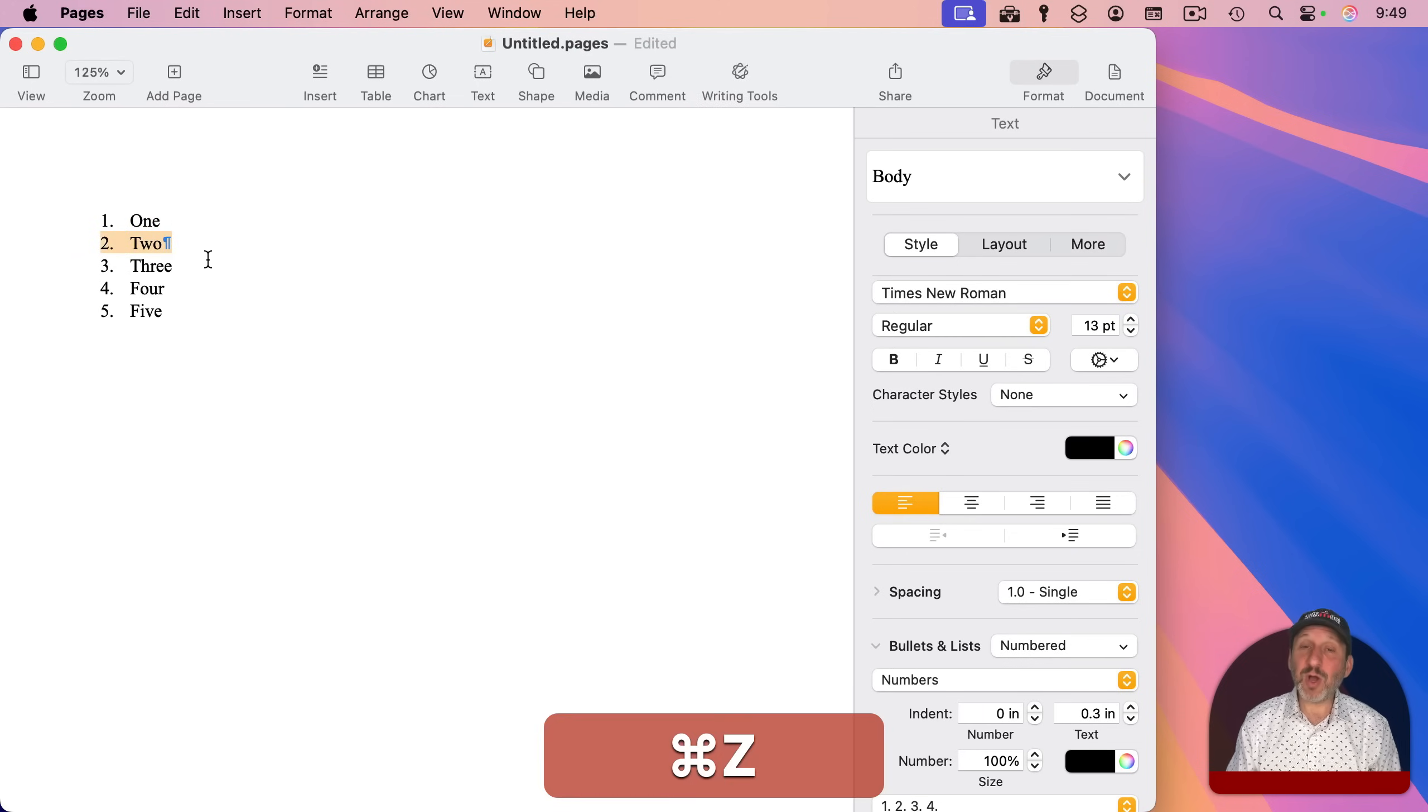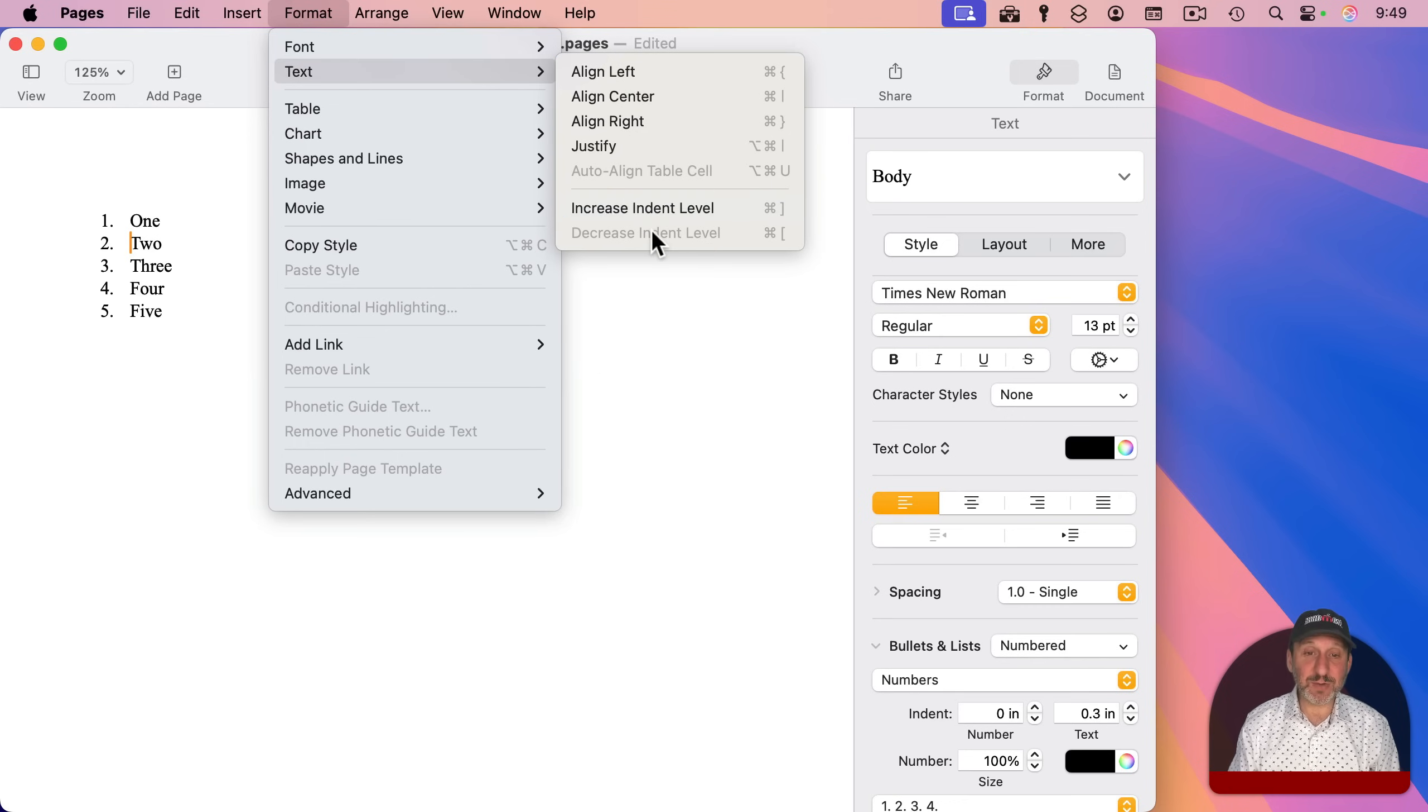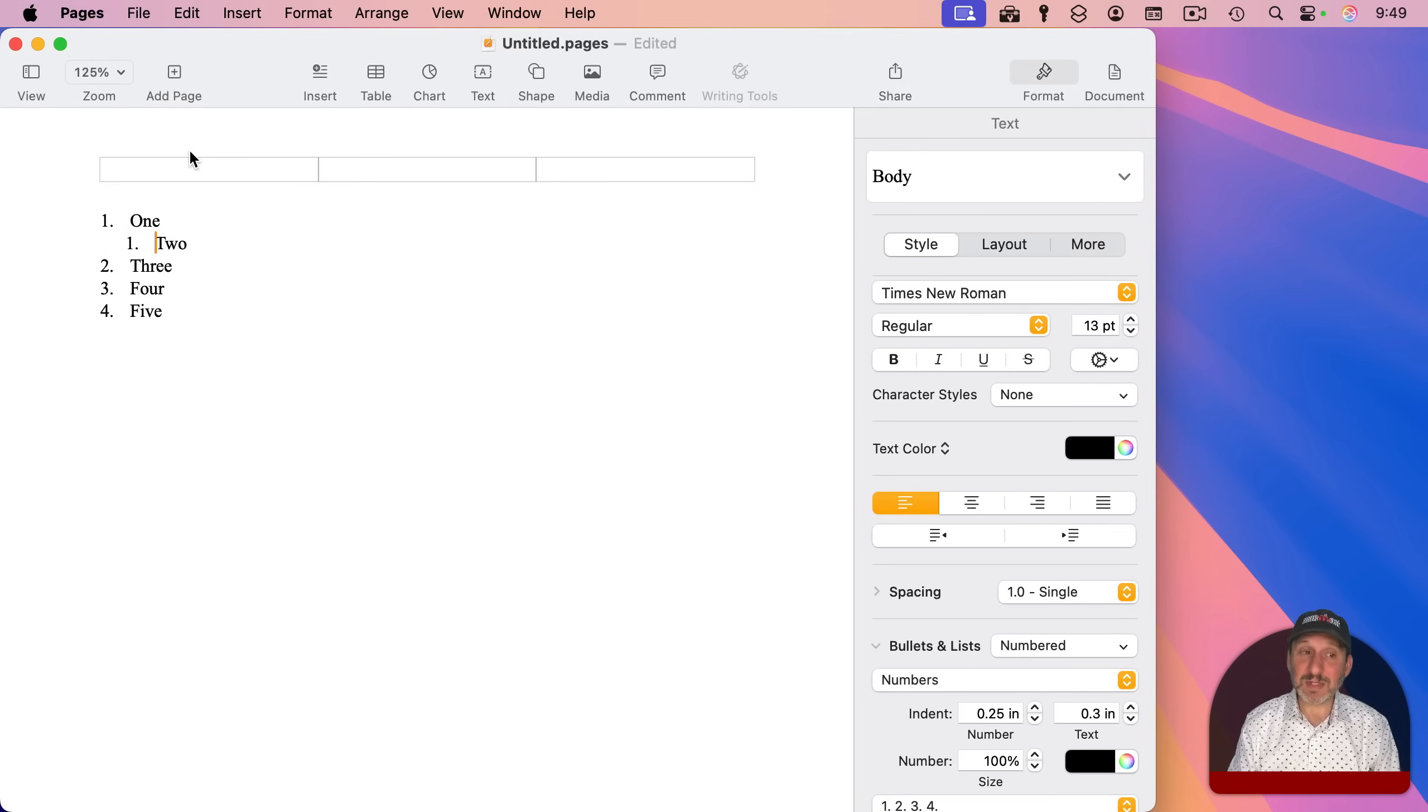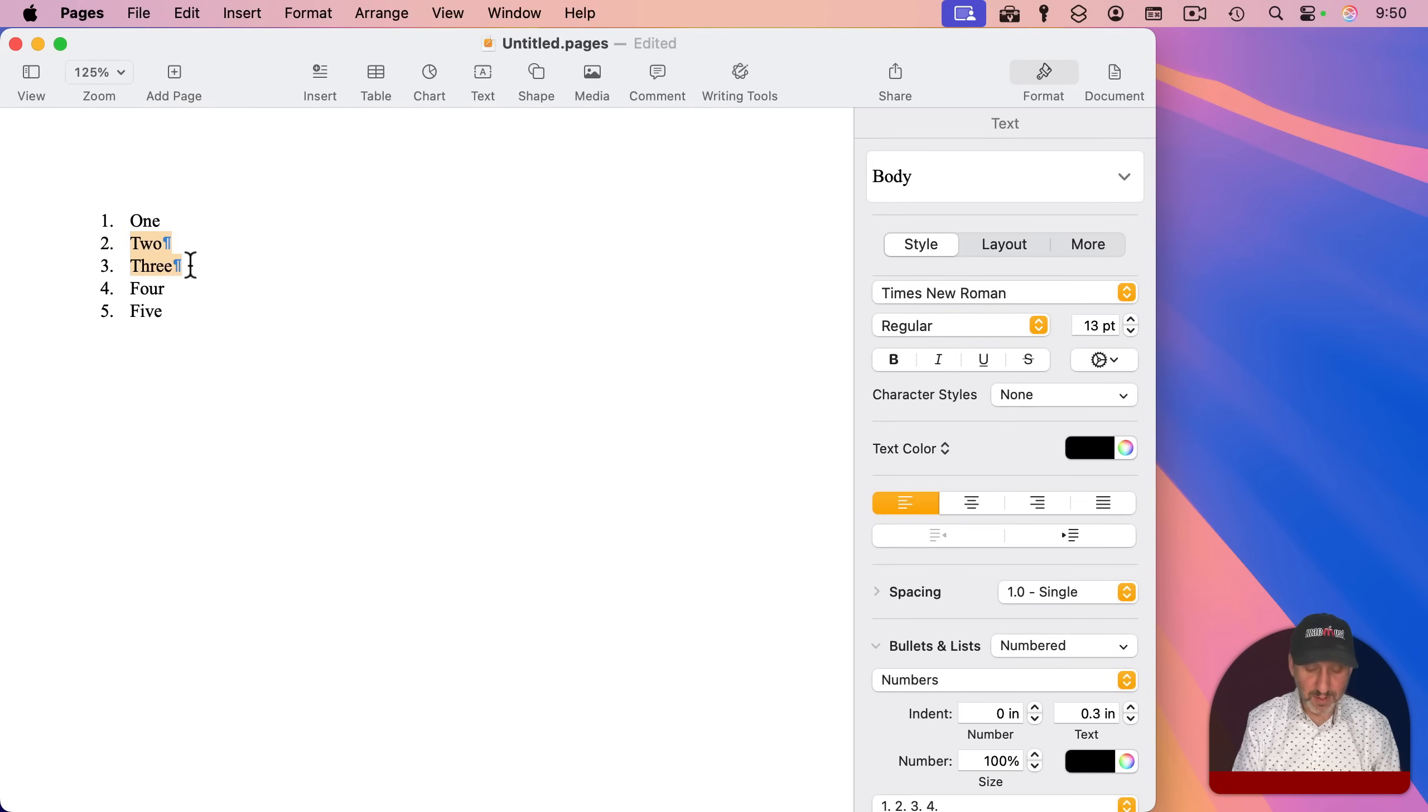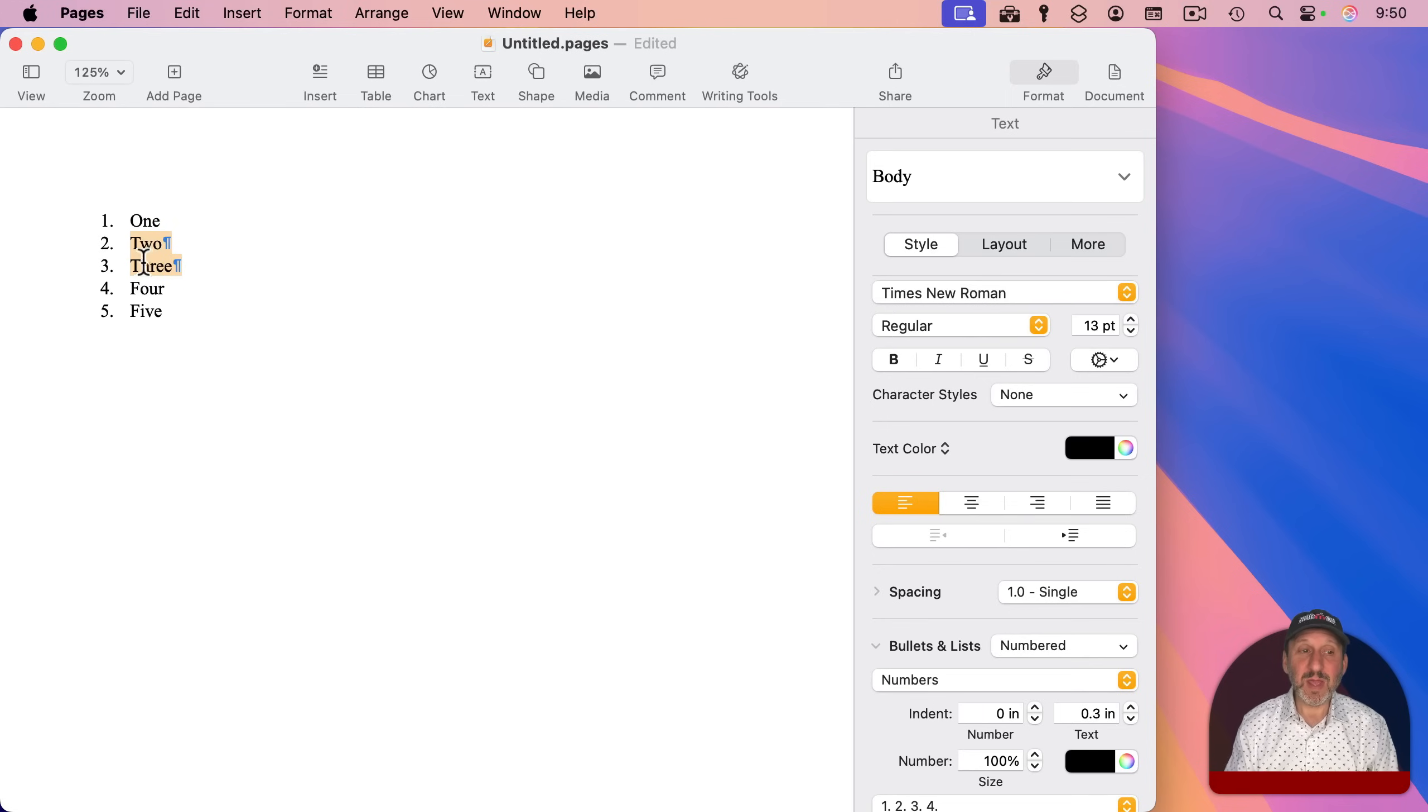But you could also do it with just the keyboard. If you look under Format and then Text, you'll see Increase Indent Level and Decrease Indent Level as Command and then the square brackets. So Command and right square bracket will indent, and then Command and left square bracket will out-dent. So you could do that with multiple lines by selecting, say, two lines here, Command and right bracket, Command and left bracket.